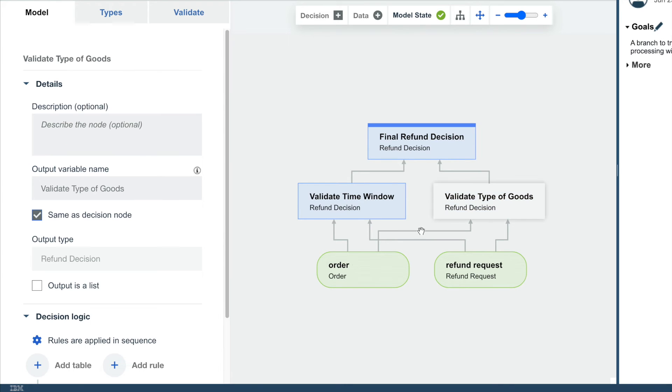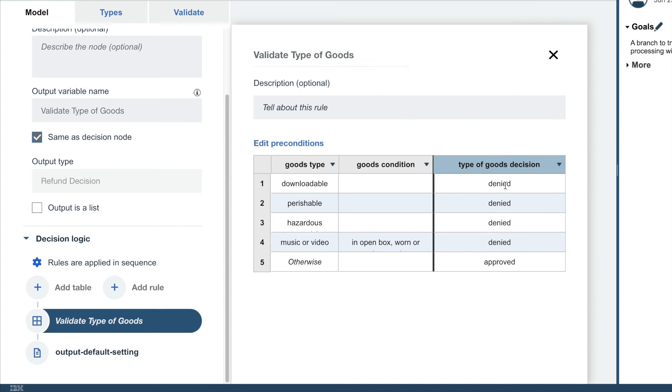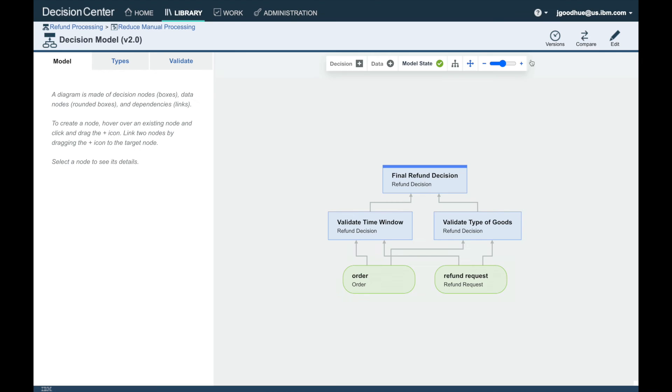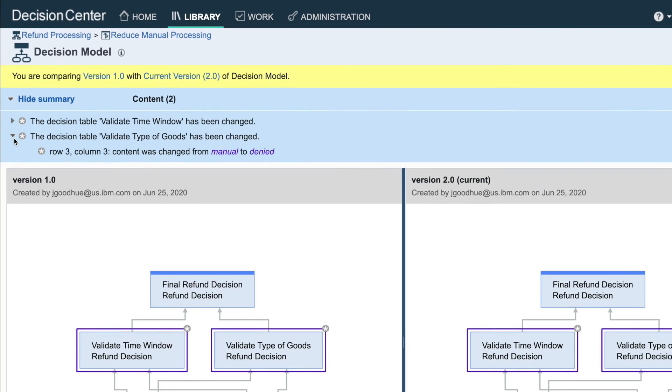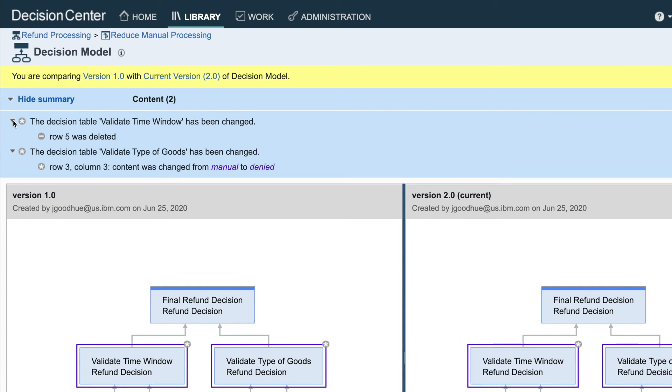To reduce manual processing, the rules manager adjusted the tables to remove some of the manual processing decisions. Comparing the two versions shows that row 3, column 3 moved from manual to denied, for example. Other rows were removed altogether, which results in a default approved decision.